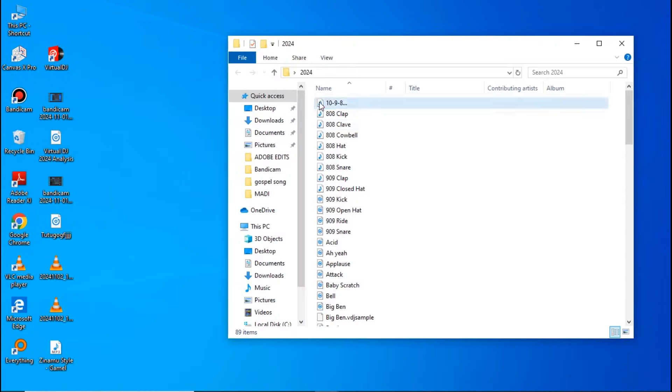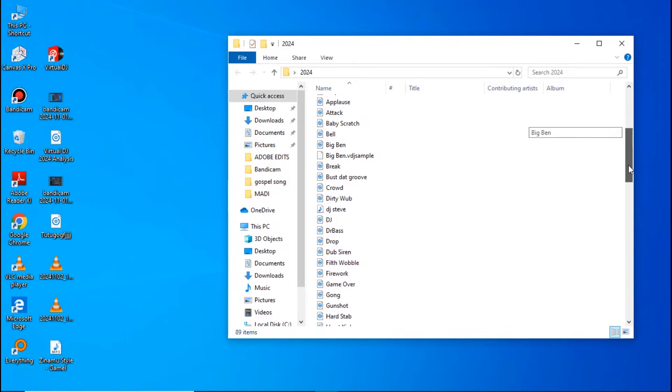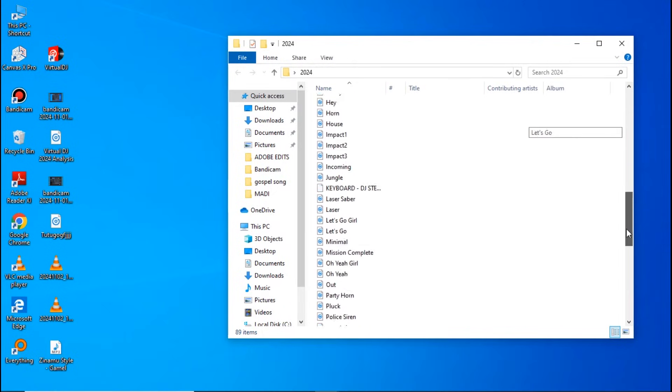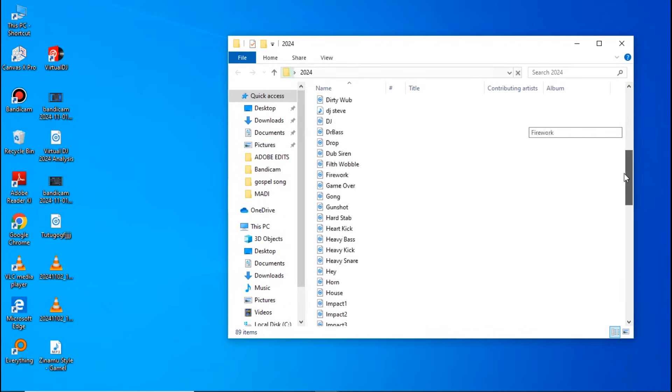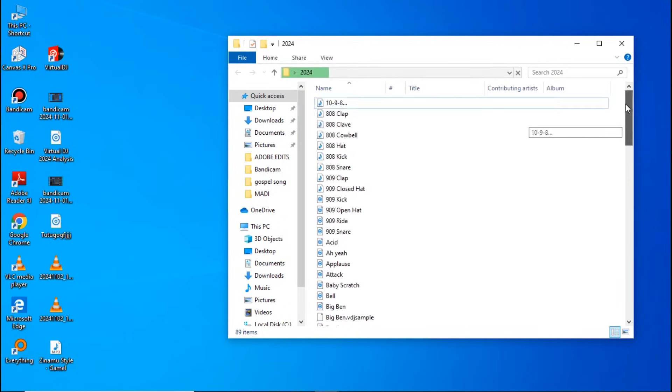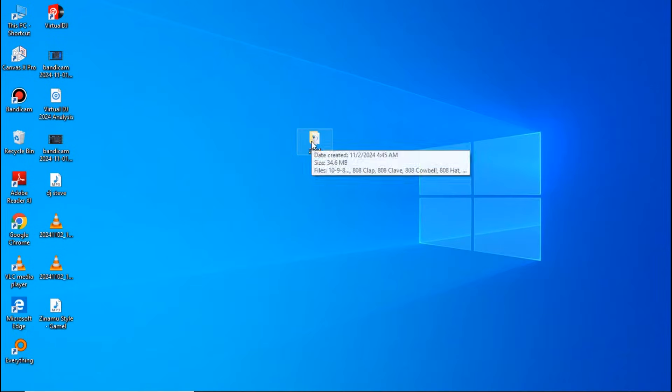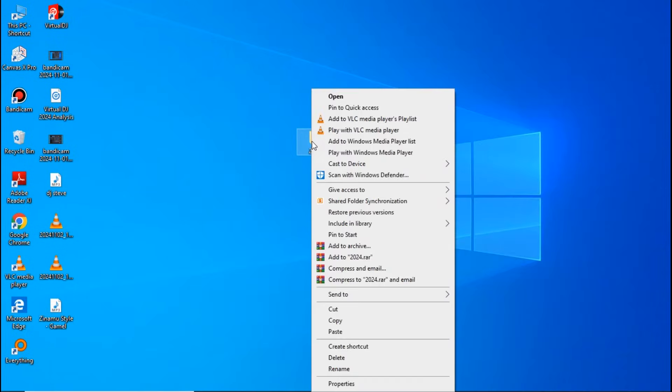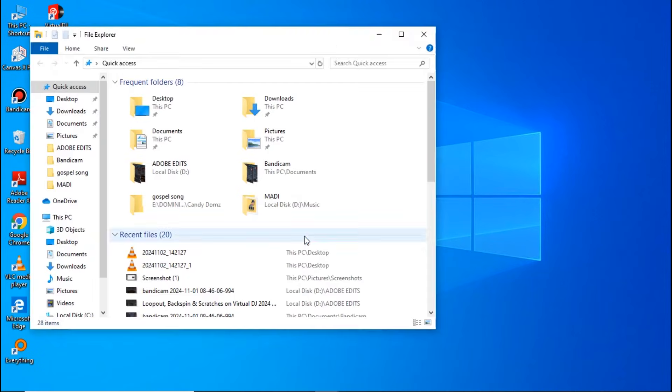So for me to add them to Virtual DJ, I will have to move the folder to the sampler folder in Virtual DJ. To move them, copy this folder containing your sound effects and then open the File Explorer.